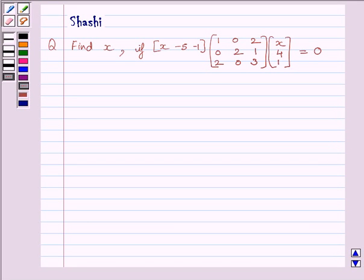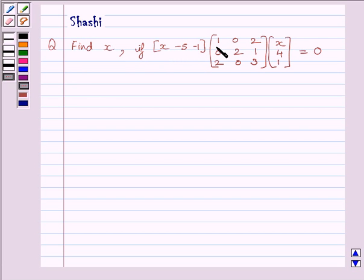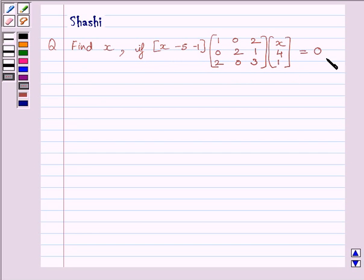Hi and welcome to the session. I am Shashi and I am going to help you solve the following question: Find X if matrix [X, -5, -1] multiplied by matrix [[1, 0, 2], [0, 2, 1], [2, 0, 3]] multiplied by matrix [X, 4, 1] is equal to 0.